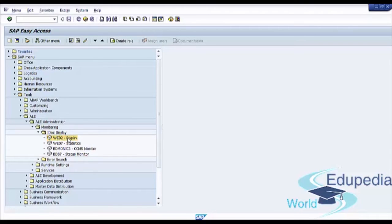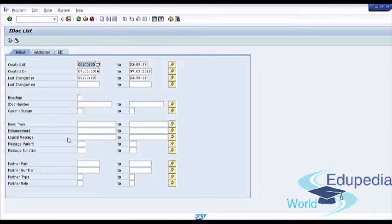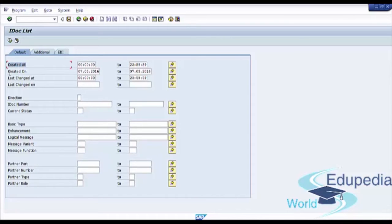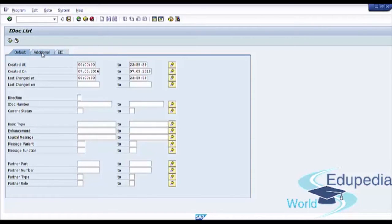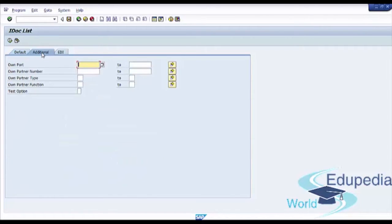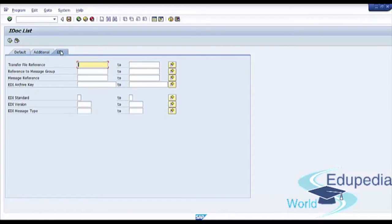Double-click on it and you see IDoc List Transaction, where you have your selection criteria and three tabs: default, additional with additional information, and EDI tab with some more additional fields.